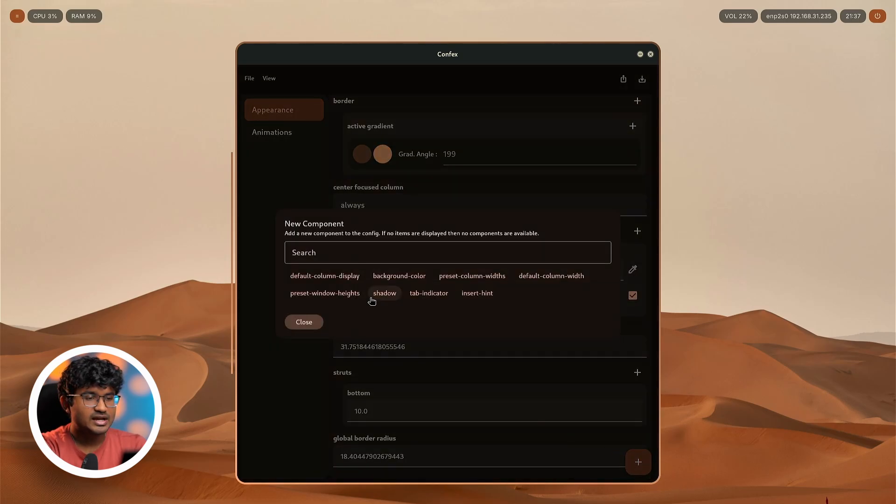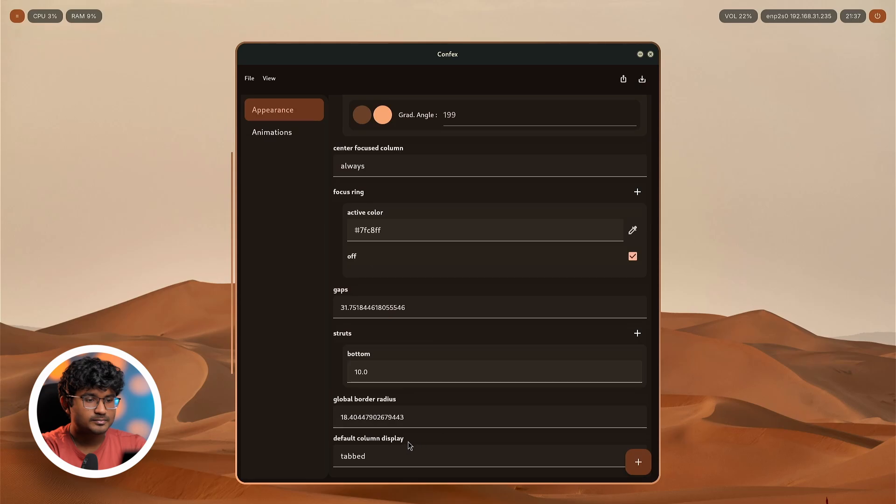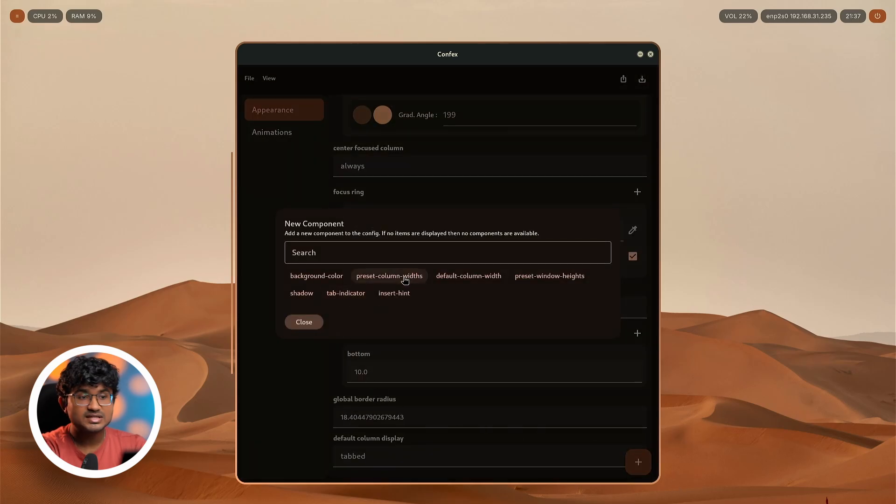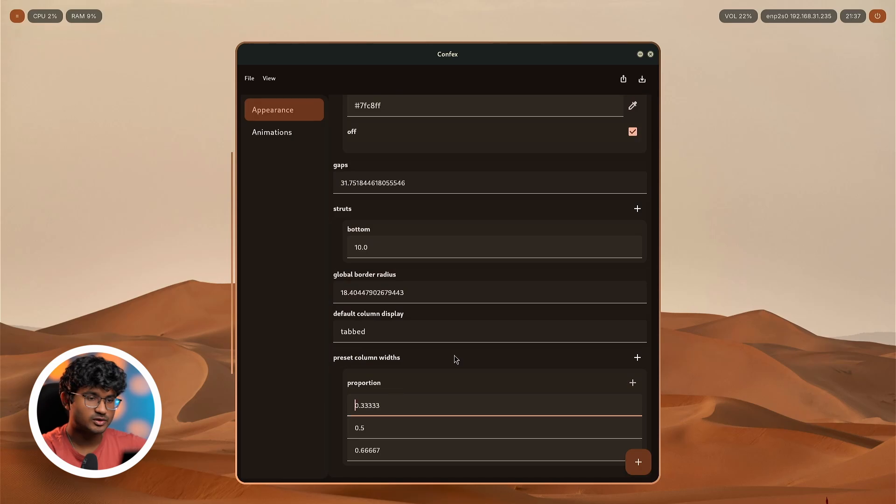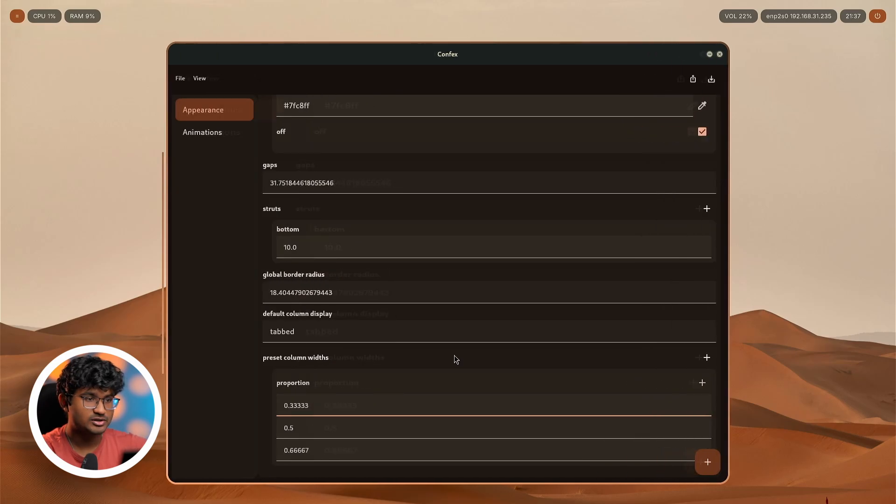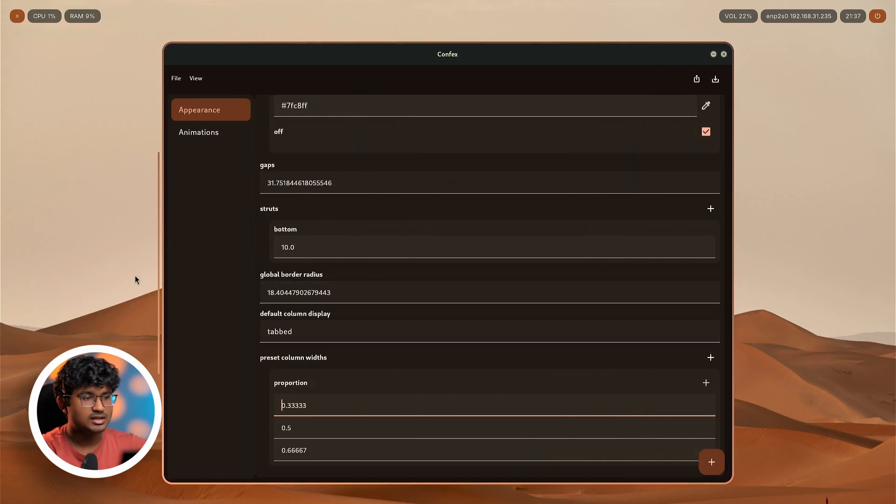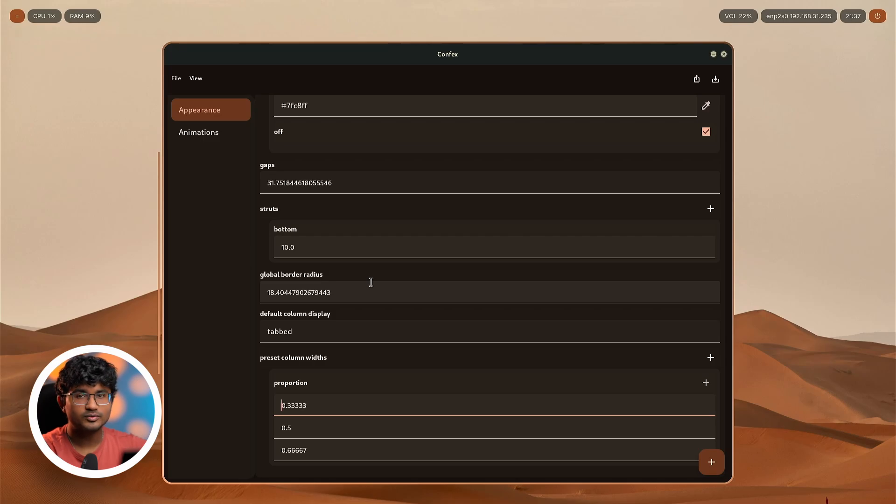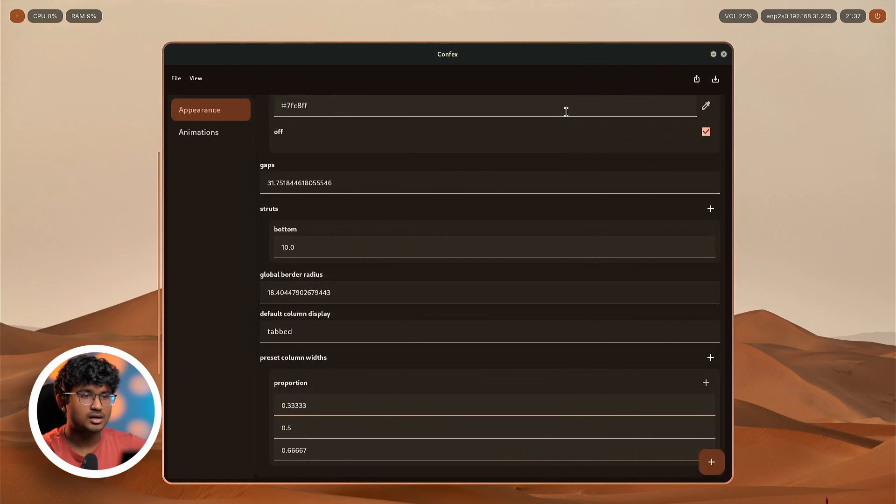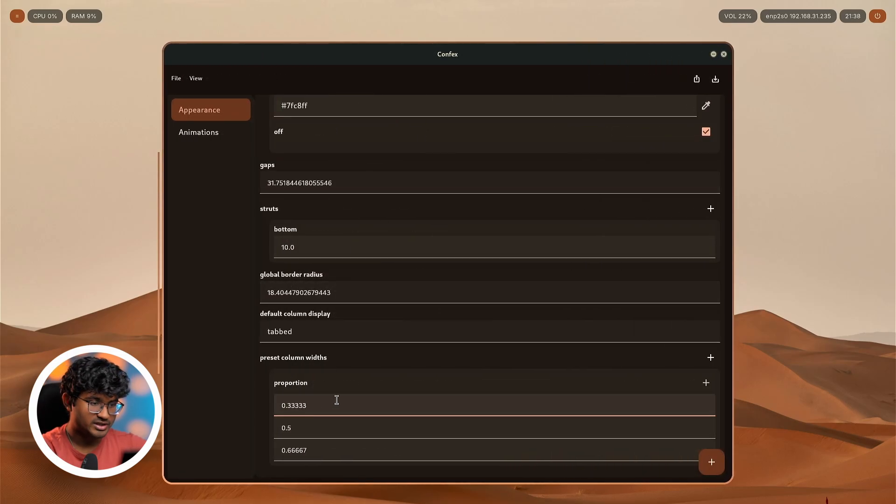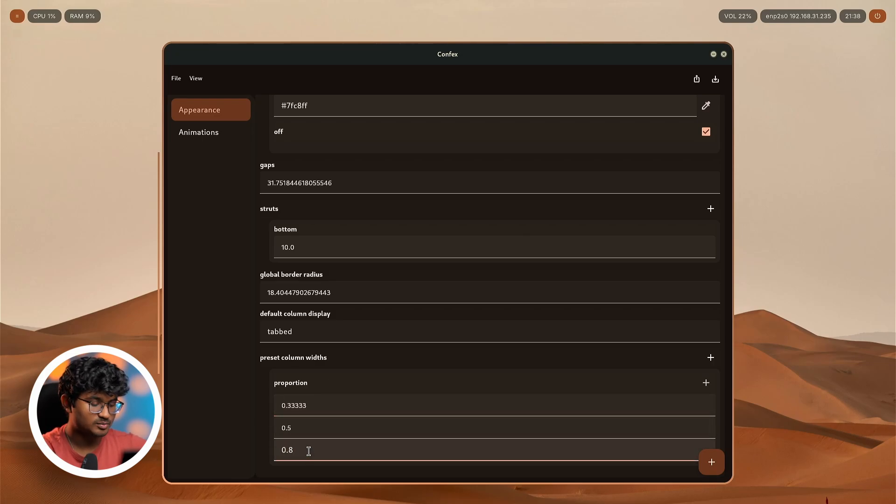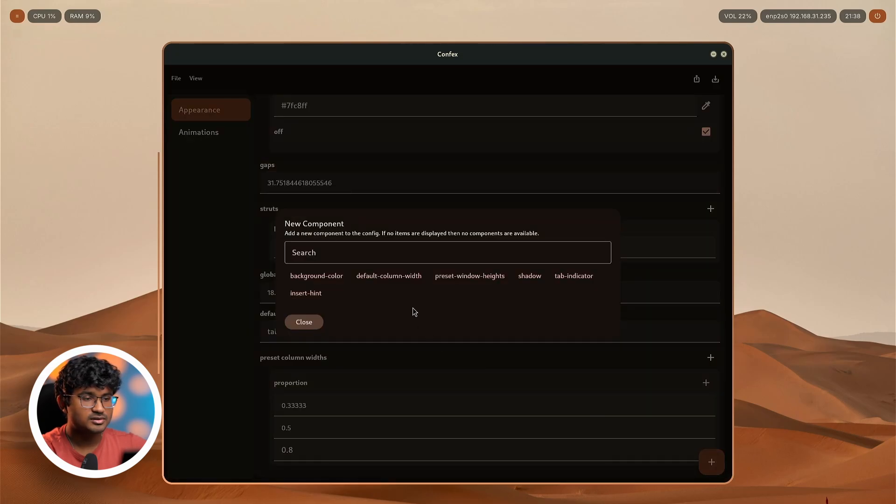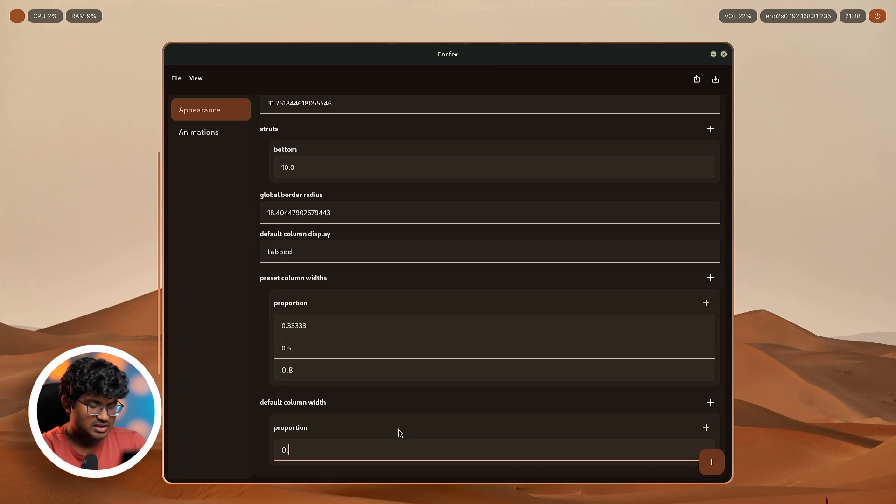Similarly, we can add other stuff. For example, we have the default column display. Preset column width, this is actually great. You can press the Windows plus R, which is going to change the size of your column or the window. Windows are referred to as columns over here. So super plus R, it will change between or among these. Maybe 0.3 is okay, I want the last one to be a bit large so 0.8. Also you can change the default window width, currently let's change it to 0.8.